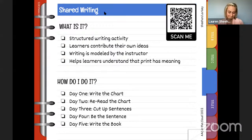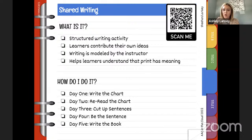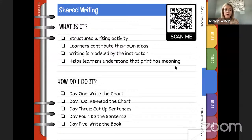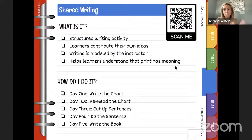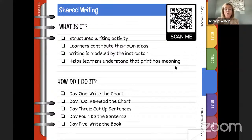Now I'm going to jump into shared writing. These QR codes at the top of each topic link to modules offered through Project Core, an amazing initiative out of UNC. Sometimes when people think of Project Core, they think only of core vocabulary and AAC, but there are also modules for every single component of emergent literacy instruction we're talking about today.